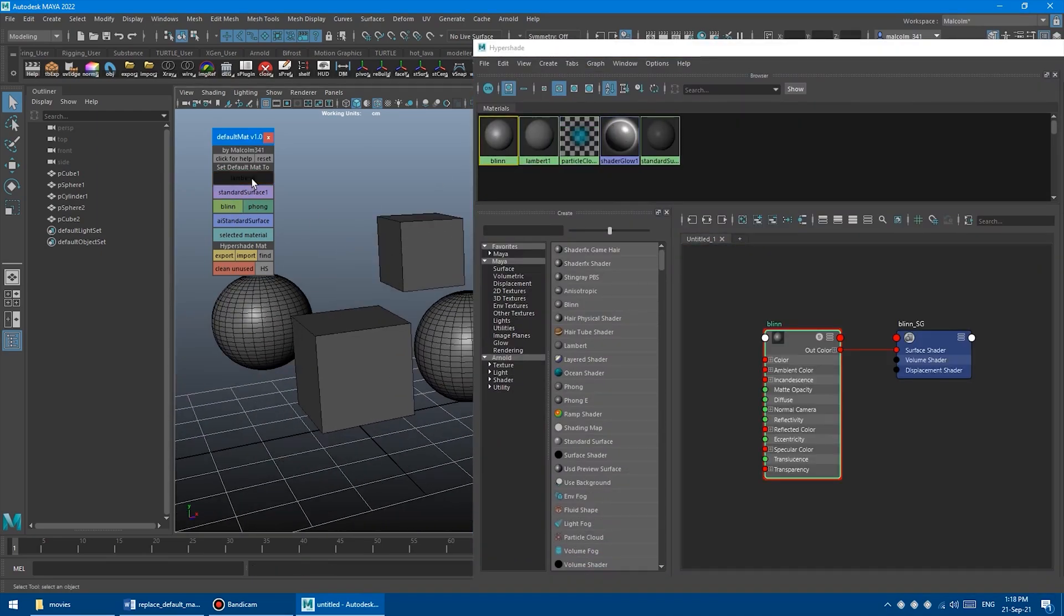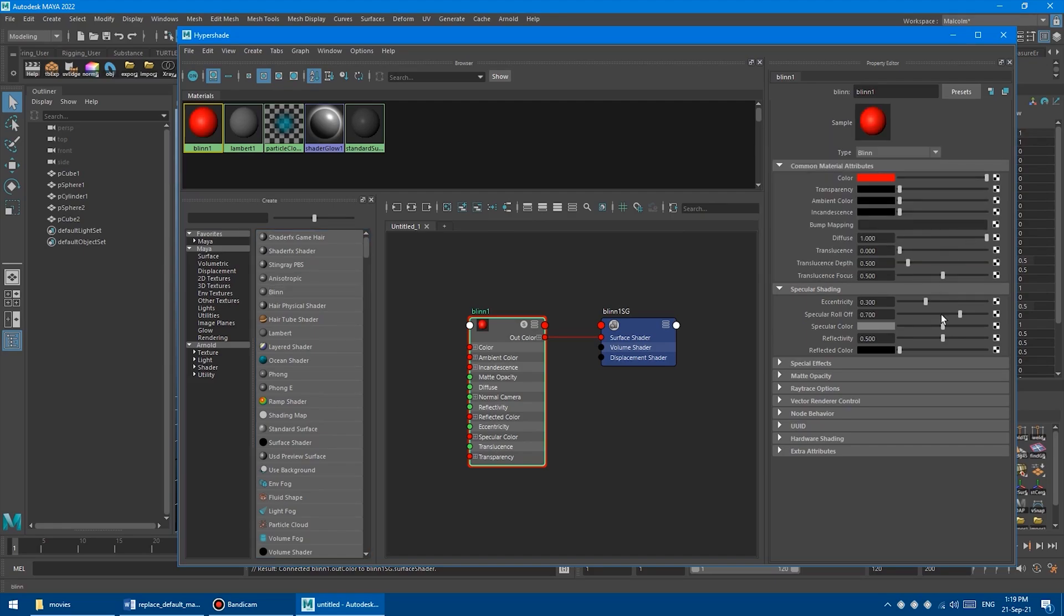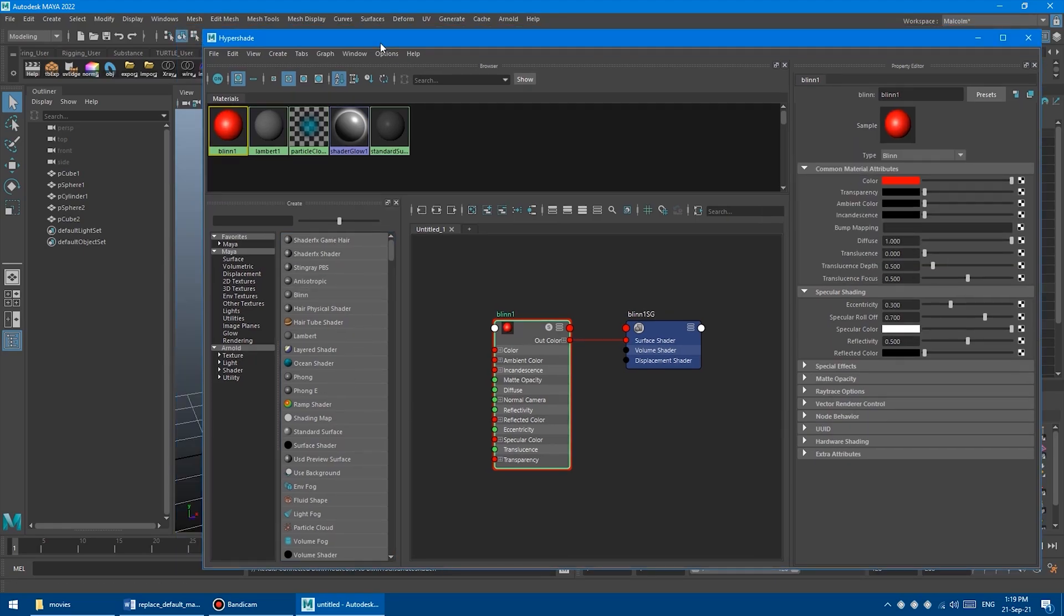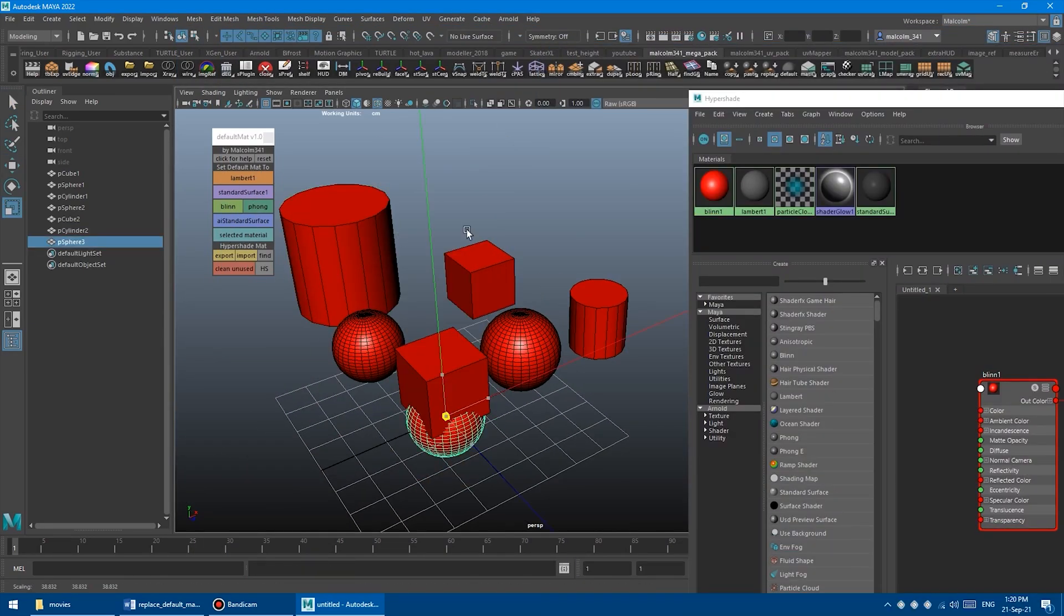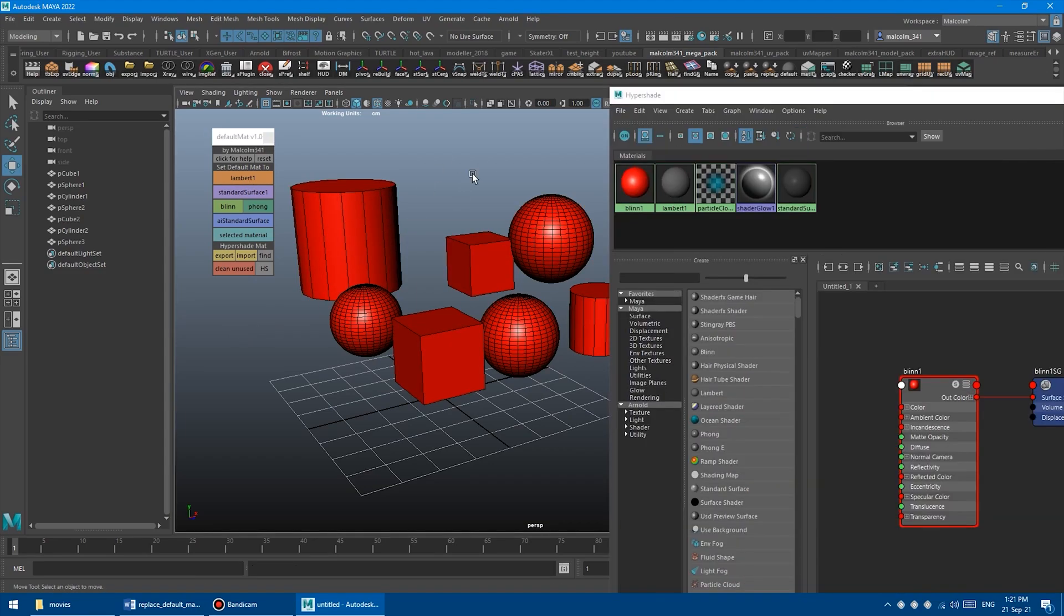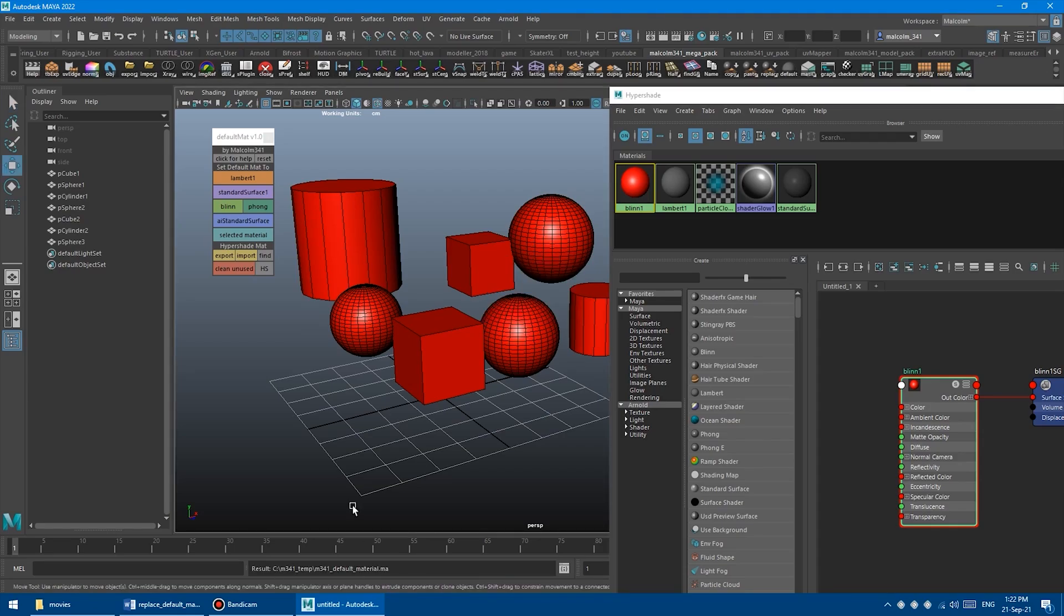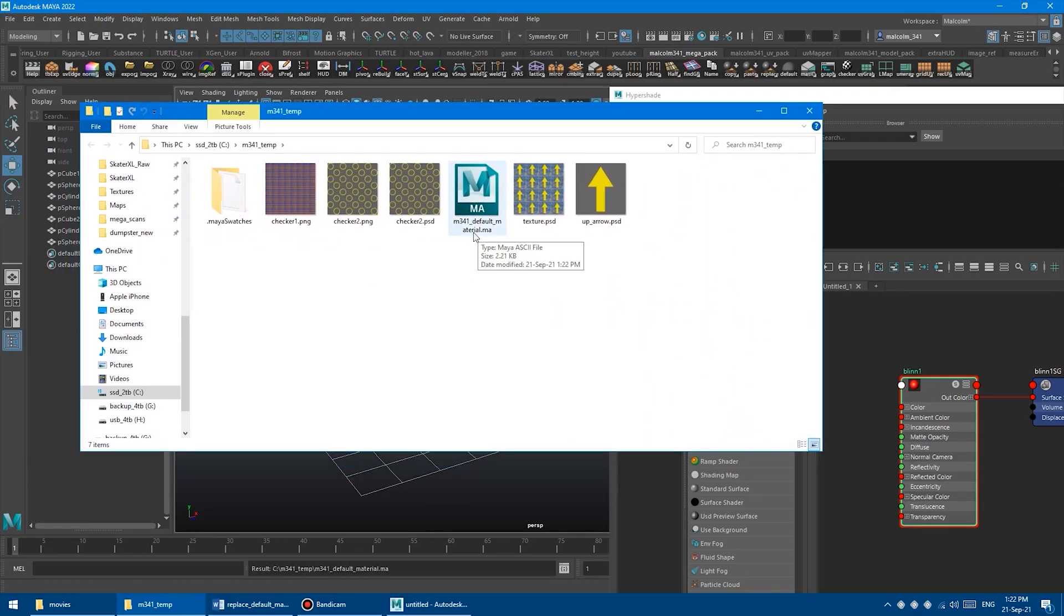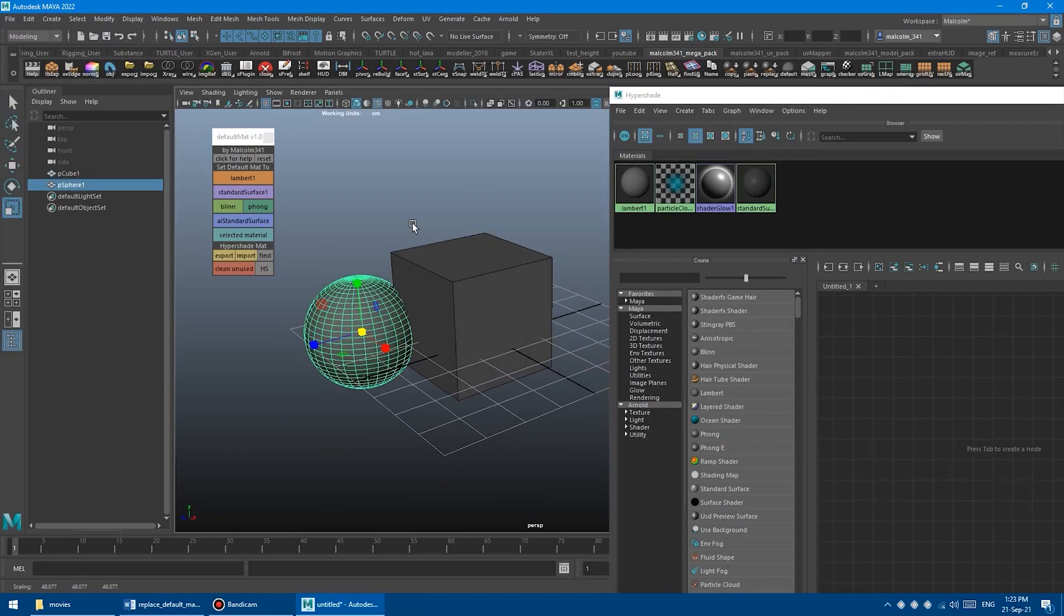The Default Material Toolbox allows you to quickly switch between Maya's default materials or assign your custom material. You can select your custom material in the Hypershade and hit select material, and it will set it as a default material. In addition, all the objects you're going to create will have the same material.